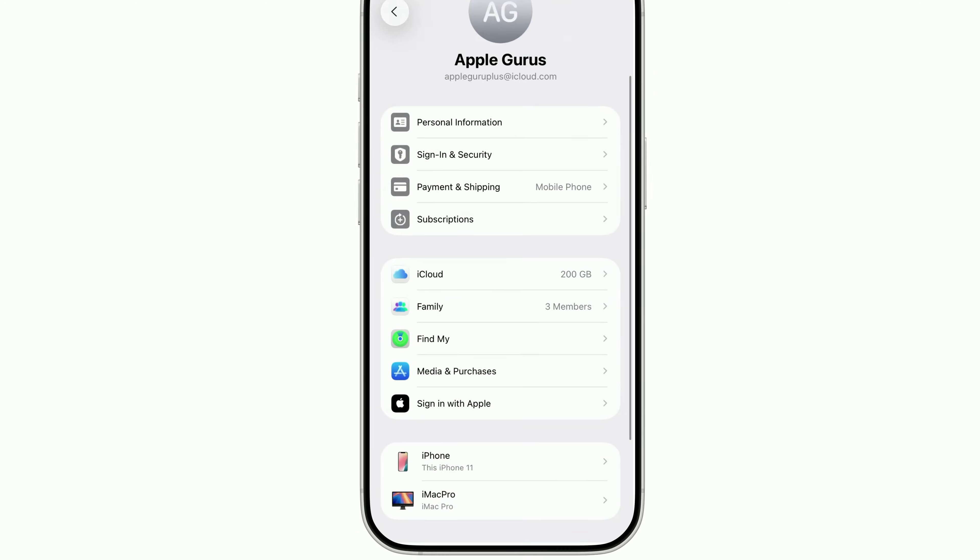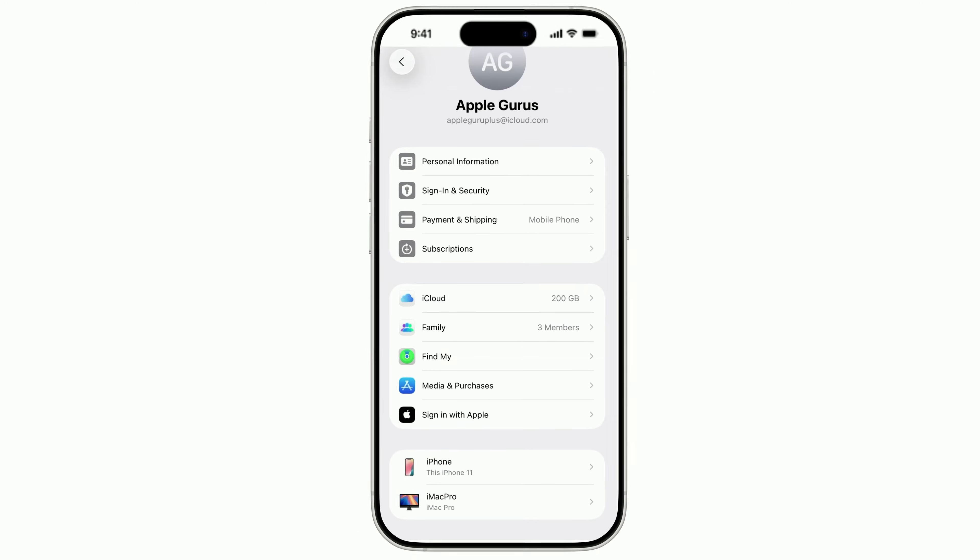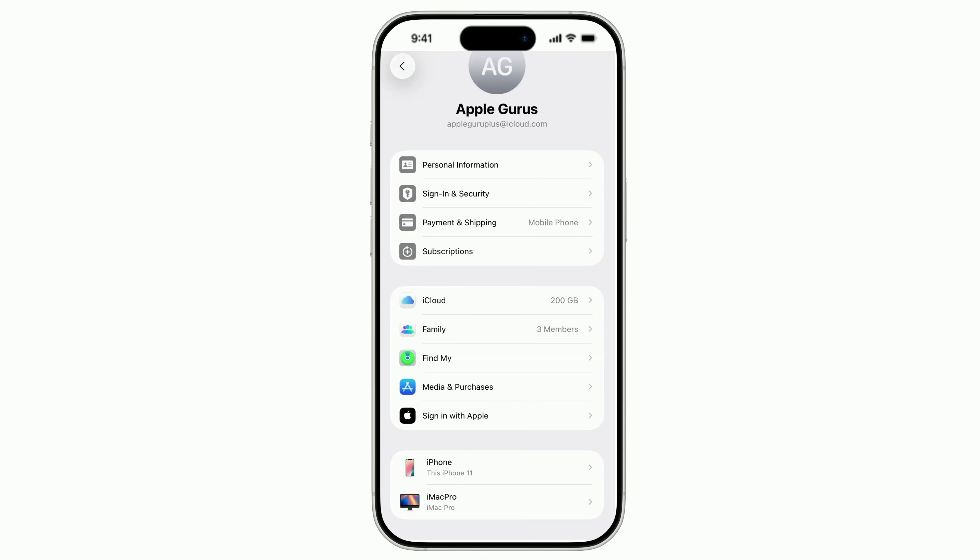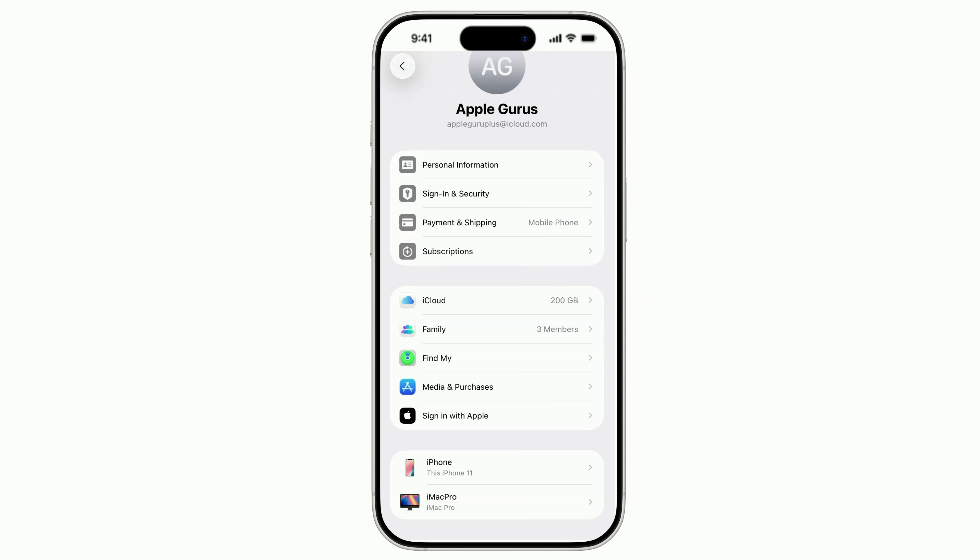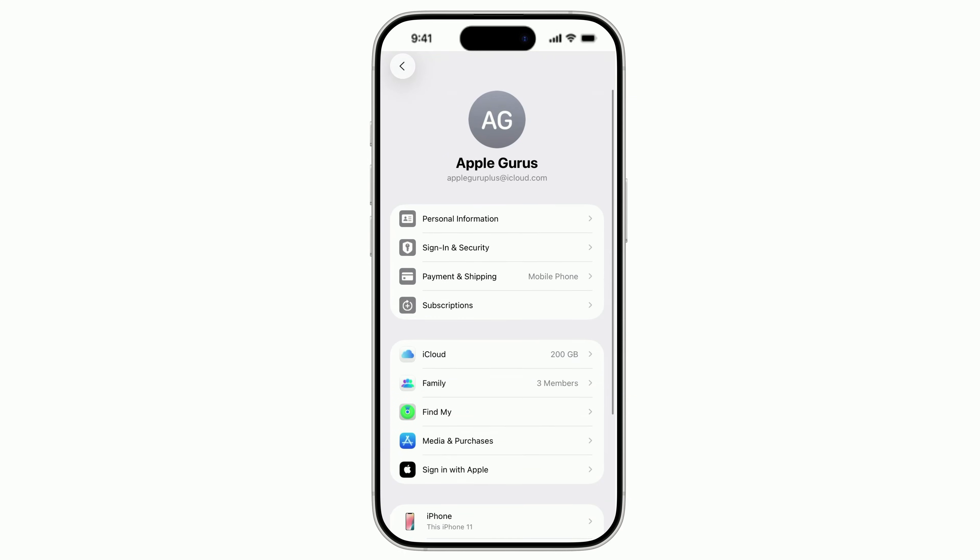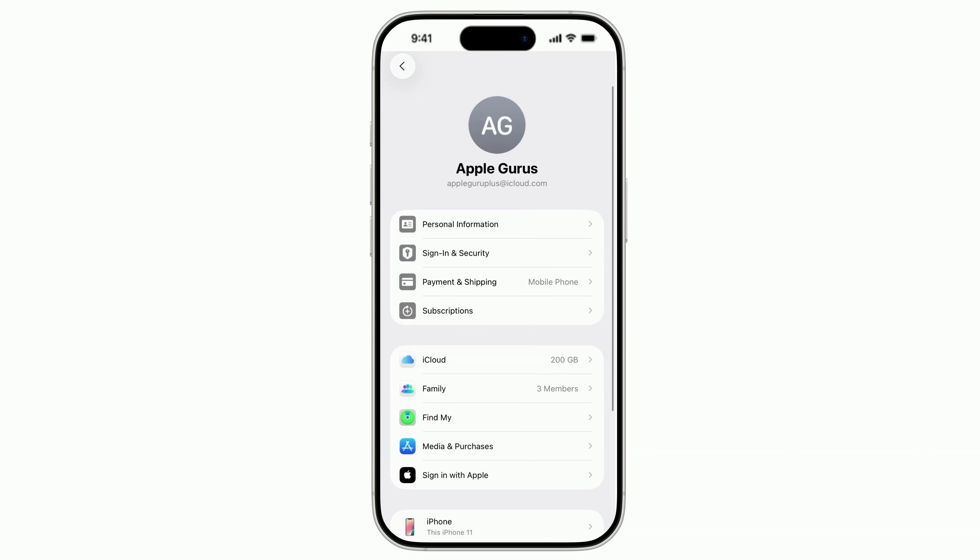Now check the part almost everyone forgets. Your trusted phone numbers. These numbers can receive verification codes and even help reset your password. So if a number you don't control is here, someone else could break back in.